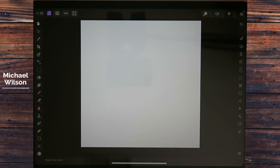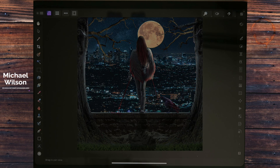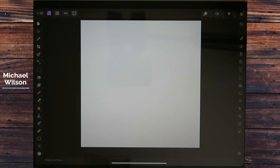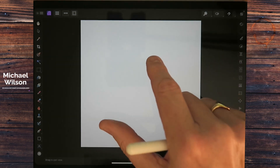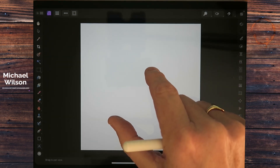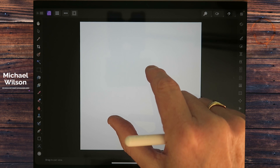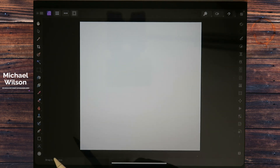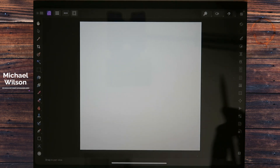Good day everybody, welcome to another Affinity Photo tutorial. This is going to be an iPad tutorial of the Dark Angel — the tutorial I did a couple of weeks ago on the desktop, we're going to do this one on the iPad. You can see that I'm on version two of the Affinity Photo iPad software, so as usual let's get started.